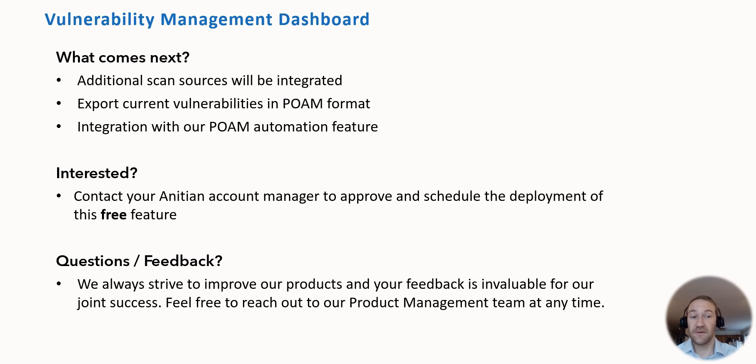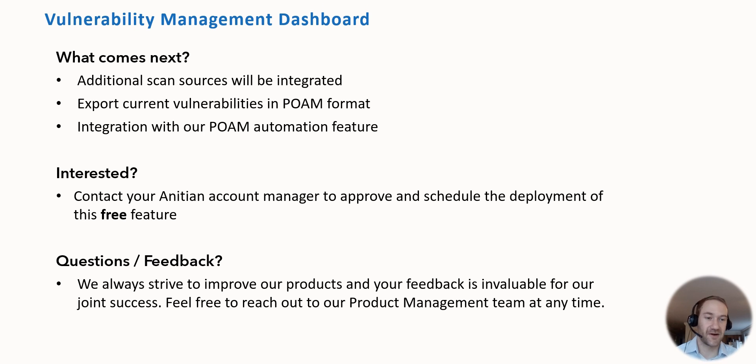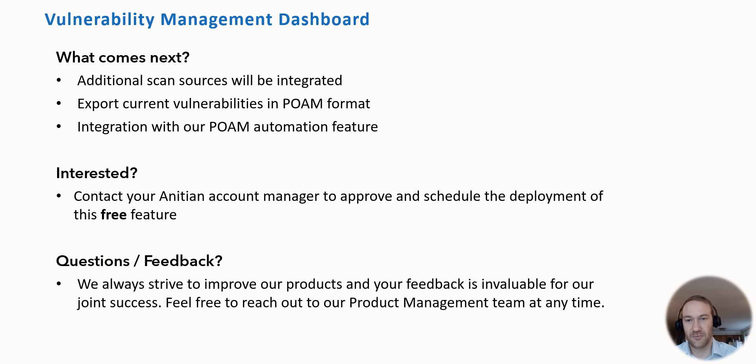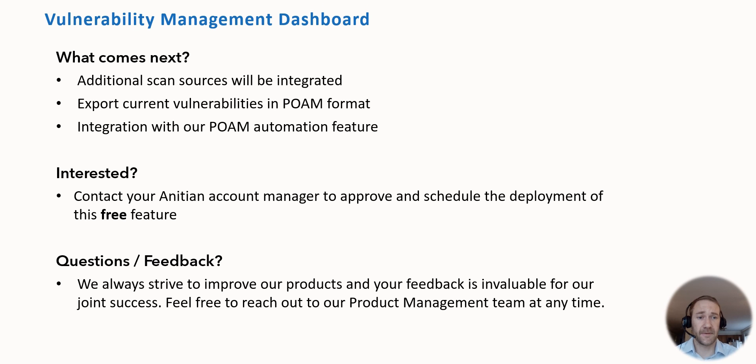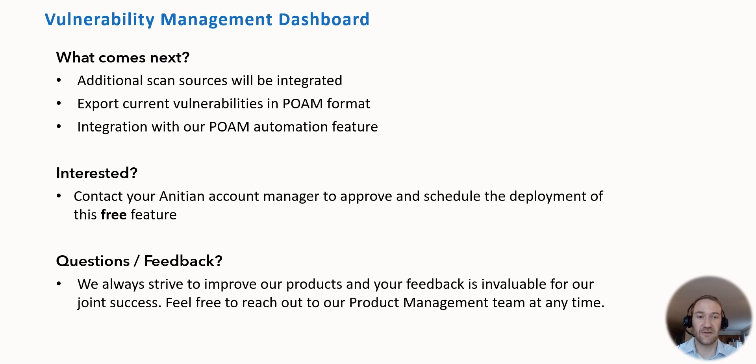If you're interested in deploying this vulnerability management dashboard, it is free of charge and we even deploy that for you into your environment, so there's nothing for you to do other than reaching out to your Anishin account manager or customer support team and tell them per email that you're interested in having the vulnerability management dashboard deployed. You will need to approve that change in ServiceNow so that we can actually deploy it in your environment, but that's all that's really needed and then you can use it right away.